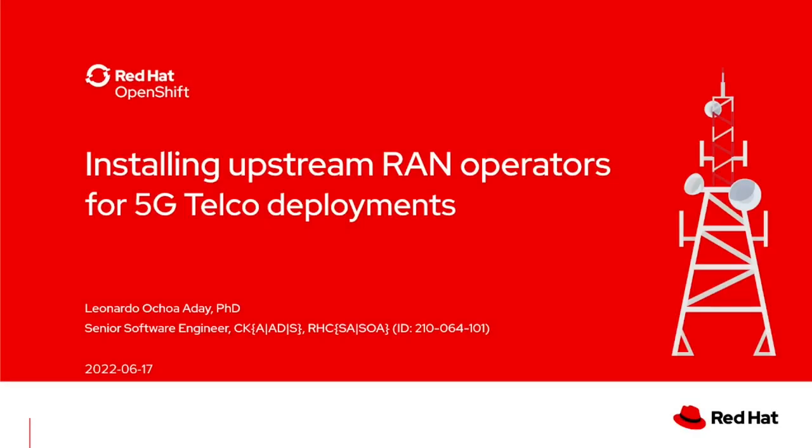Hello there, this is Leo Ochoa from the CNF inbound integration team at Telco engineering in Red Hat. Today we are going to demonstrate how to install upstream RAN operators for 5G Telco deployments.